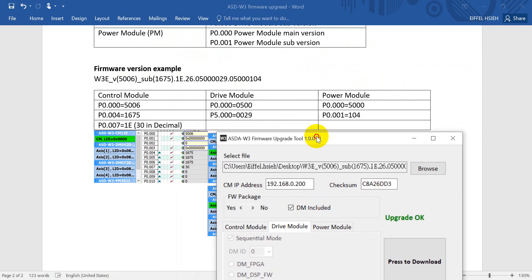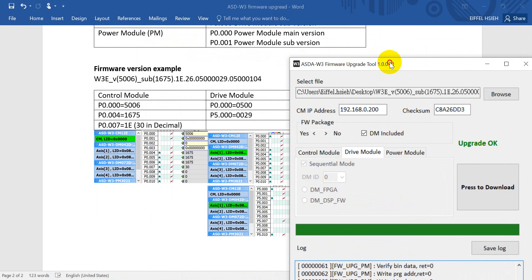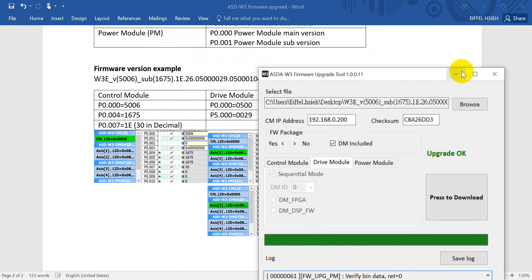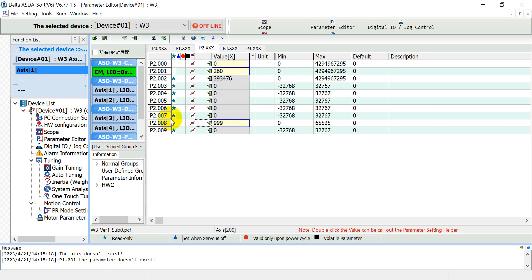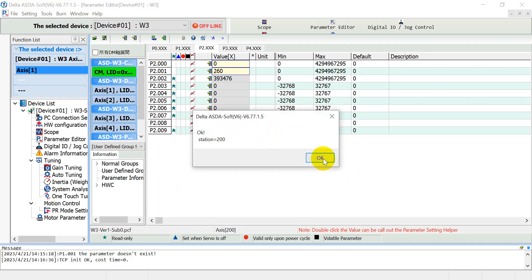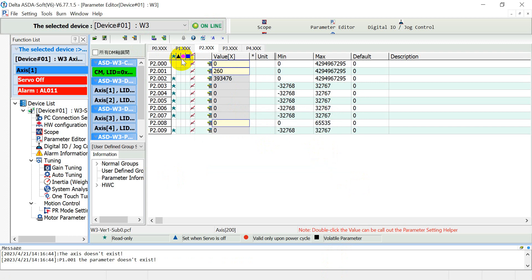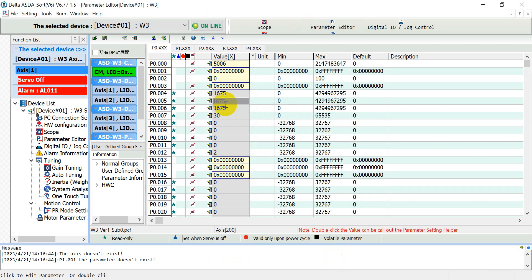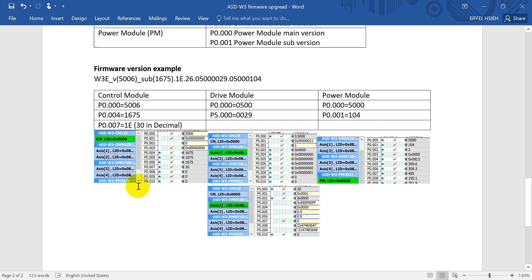Now we can switch to the ASD Soft again, then switch online. Then now we can check the version. You can see 1675, then 13 as mentioned over here.